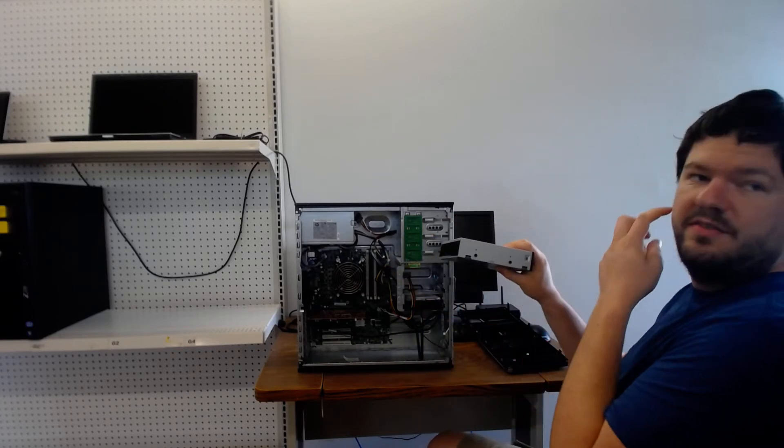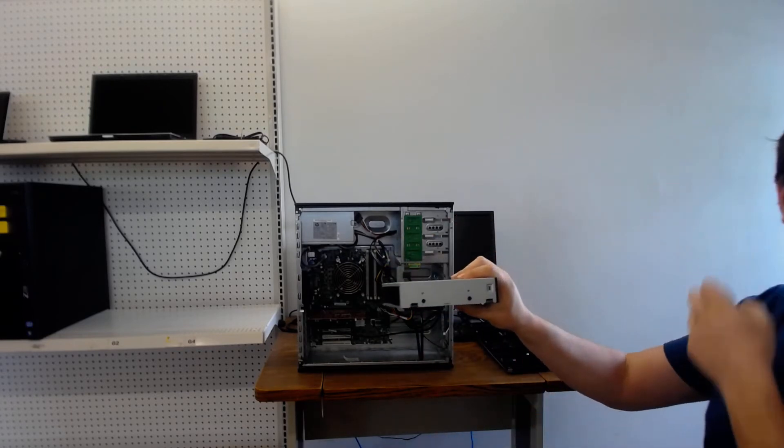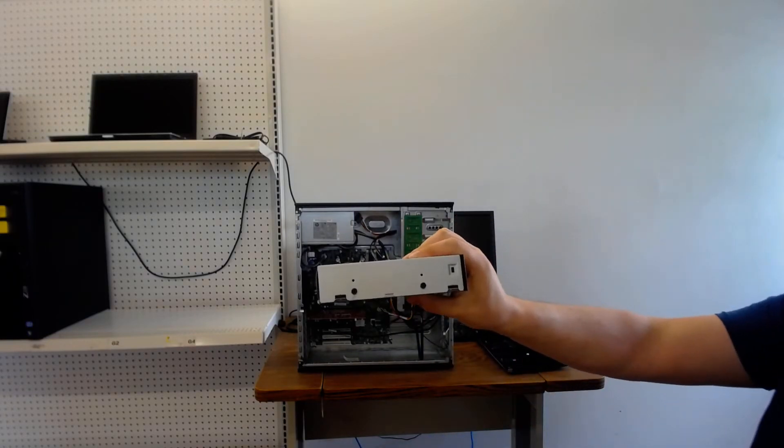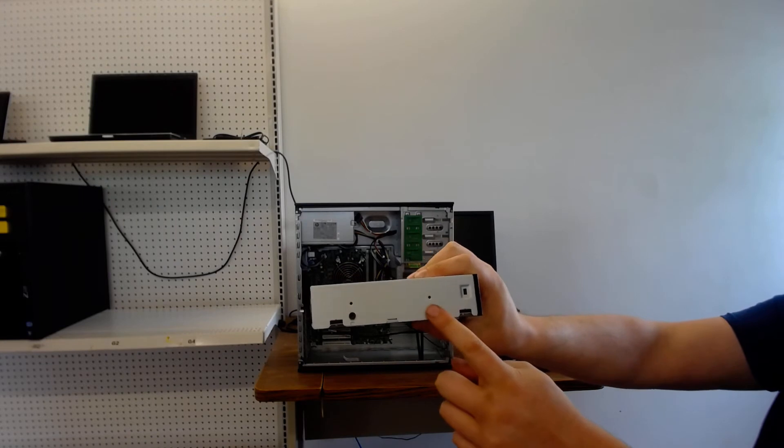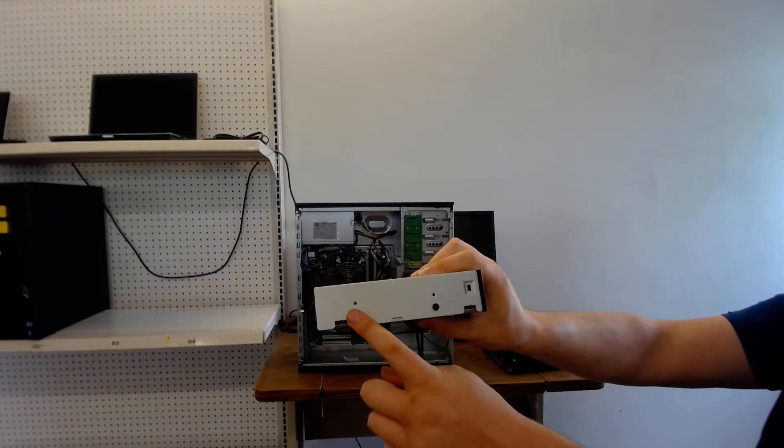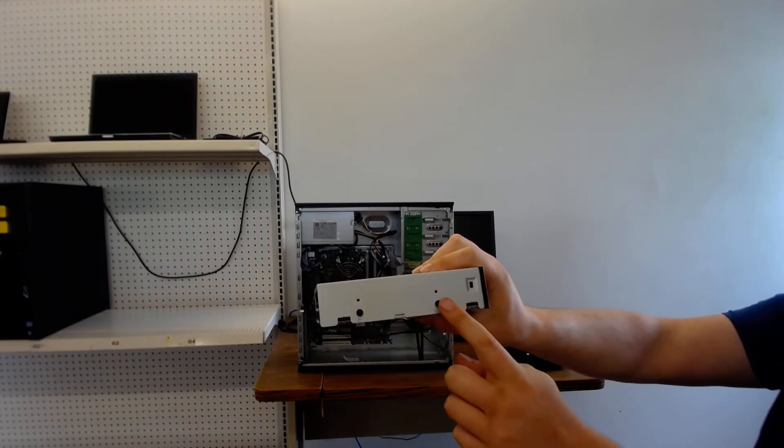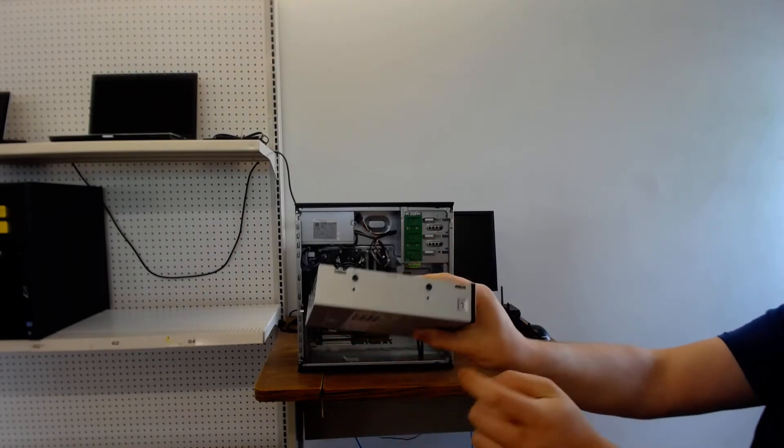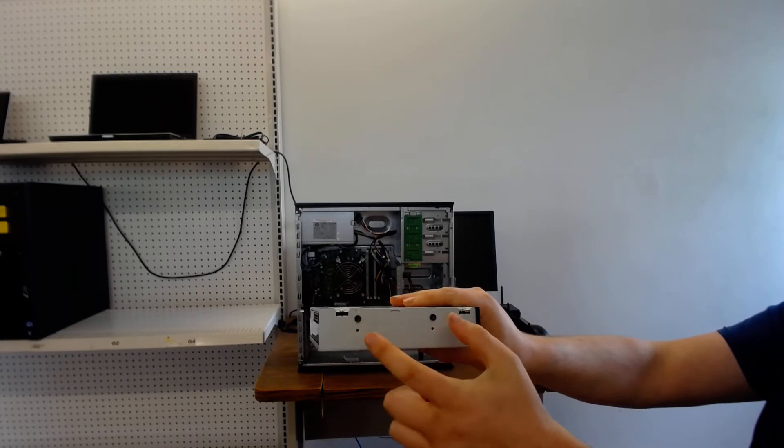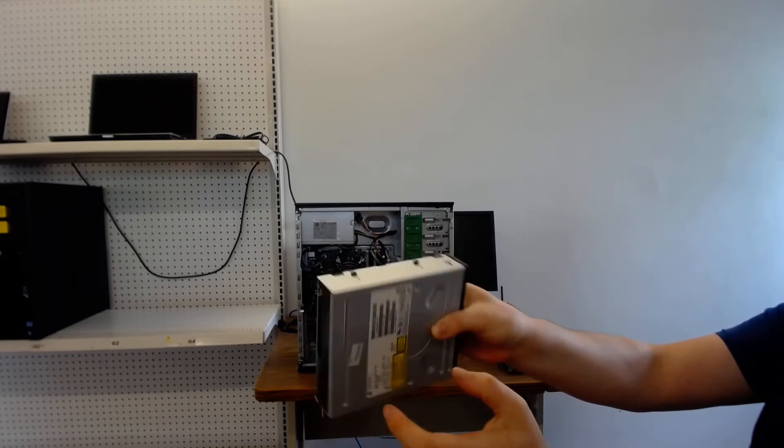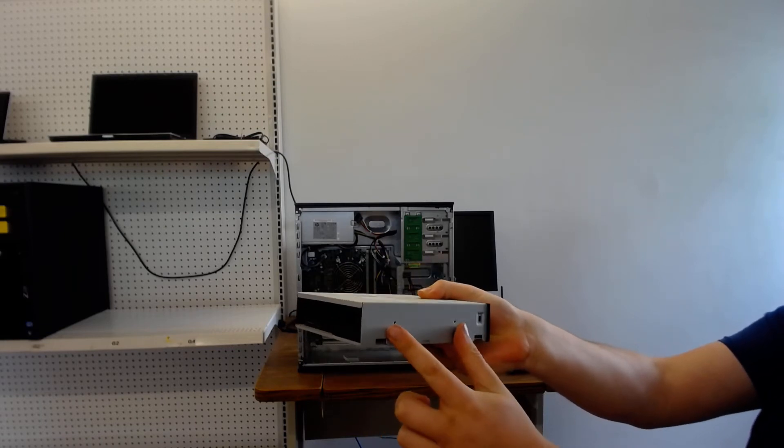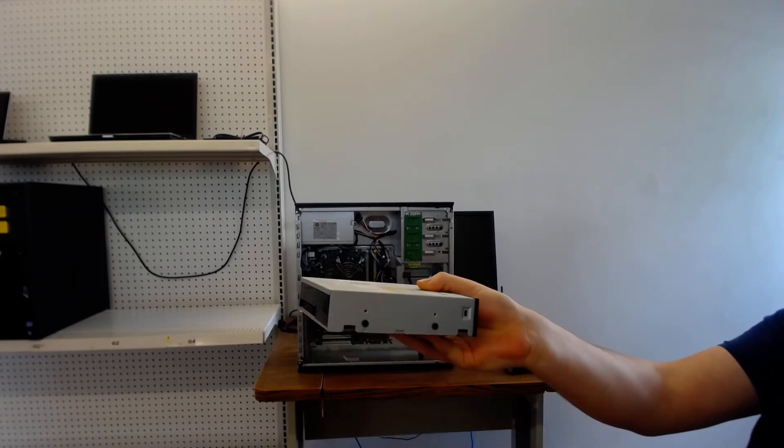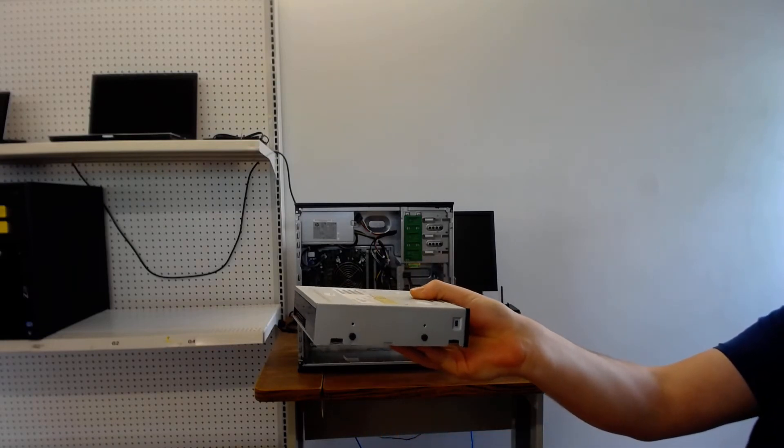The drive comes out. But as you can see there are screws in the drive that have to be removed from this drive and put on a new drive in the same spot.